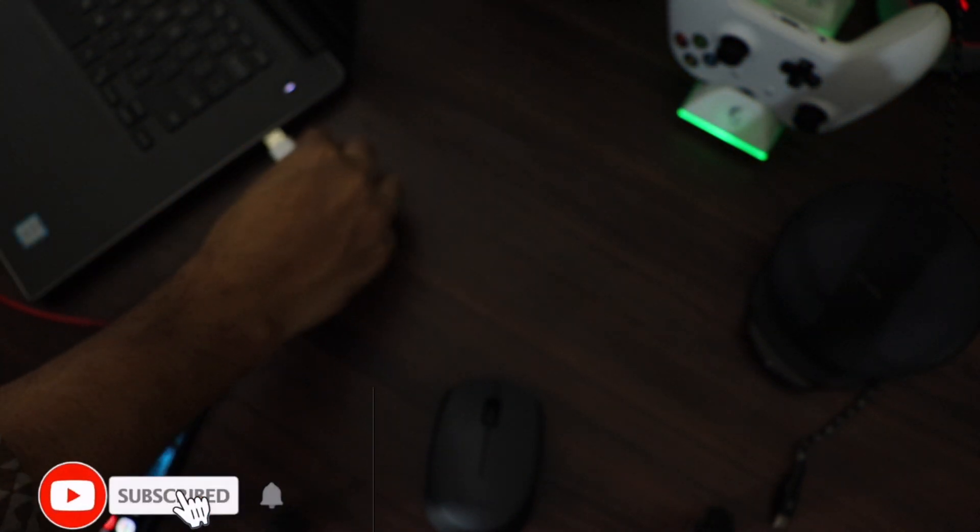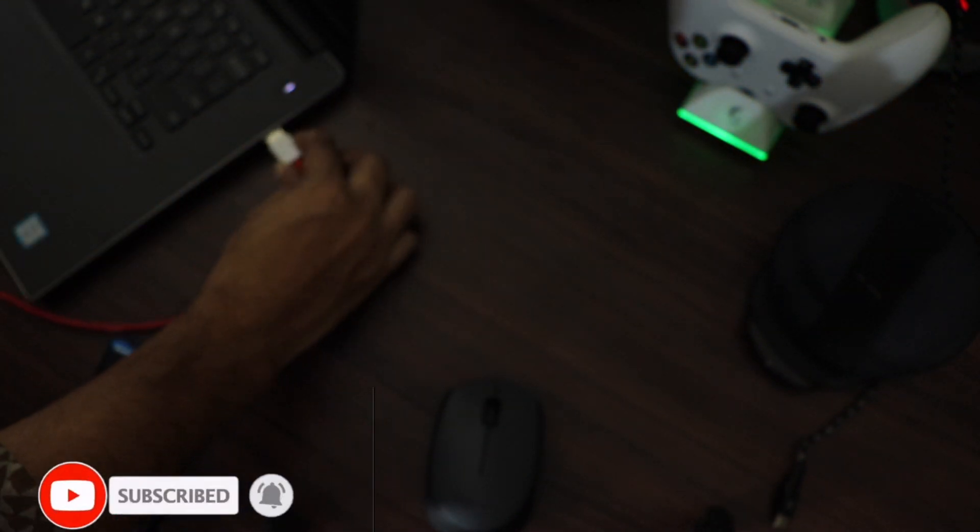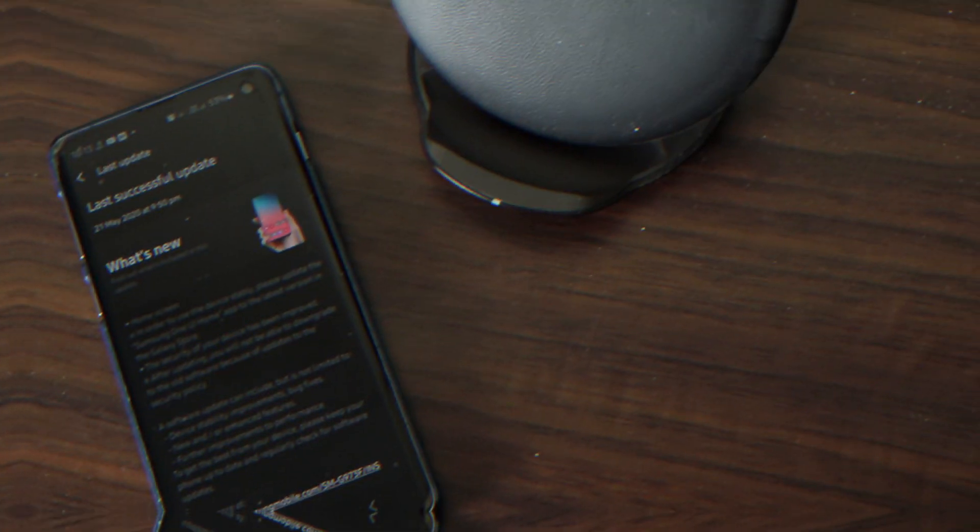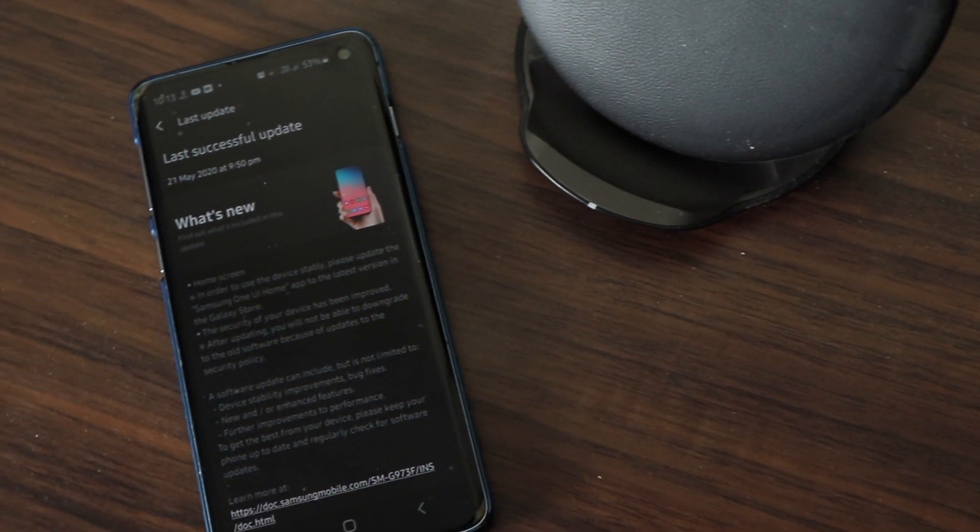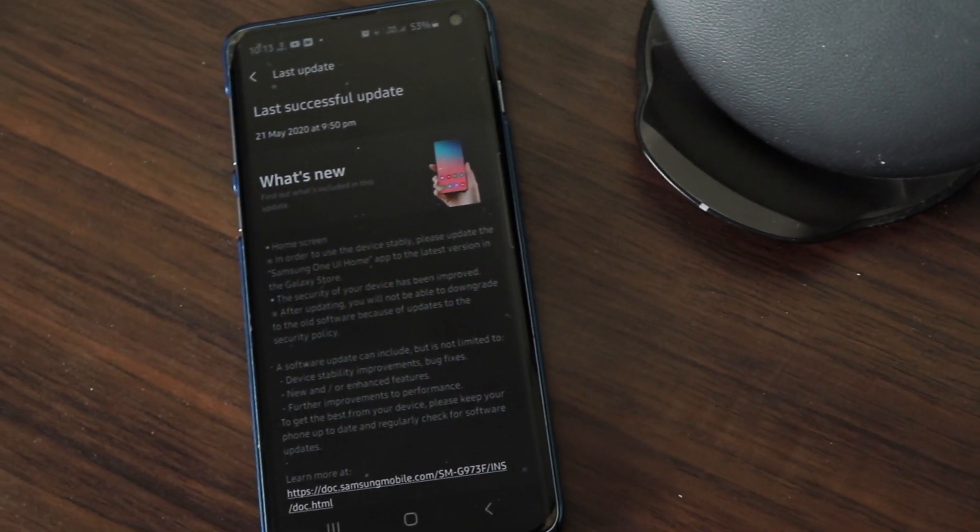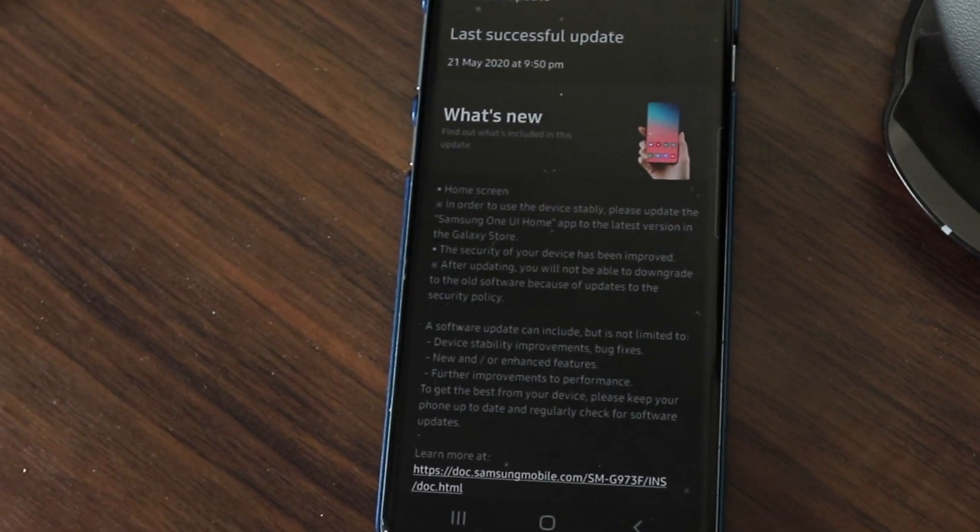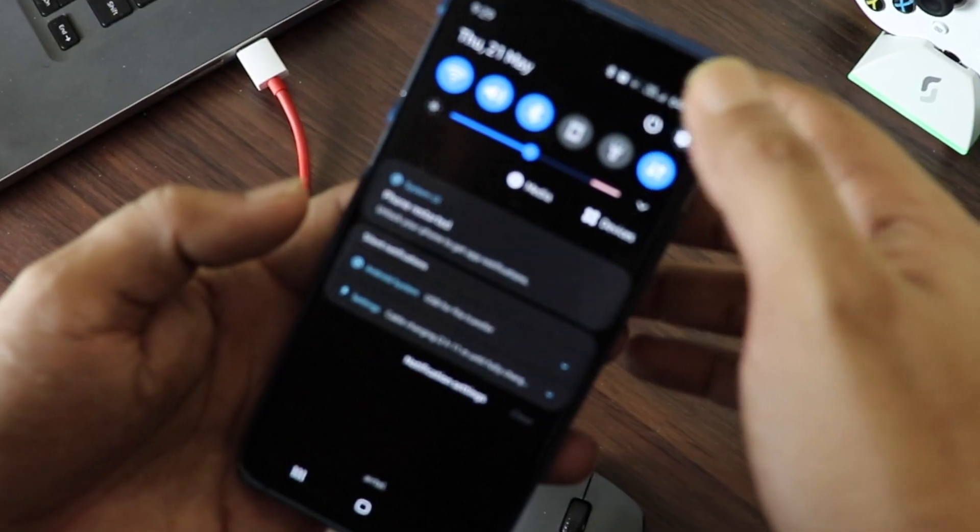Warning aside, this method is tried and tested by several users including me, and it works for almost everyone except a few who own a carrier locked Samsung device. So let's get started and let's update the Samsung One UI firmware.